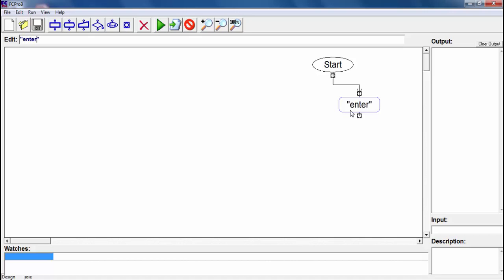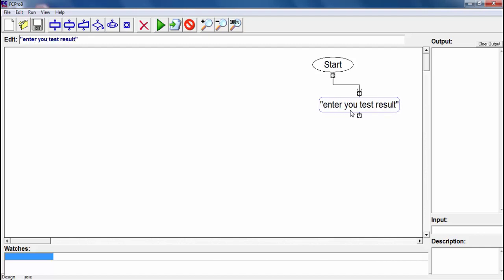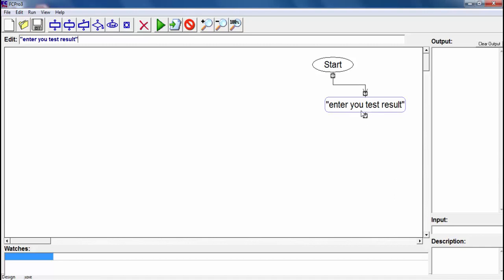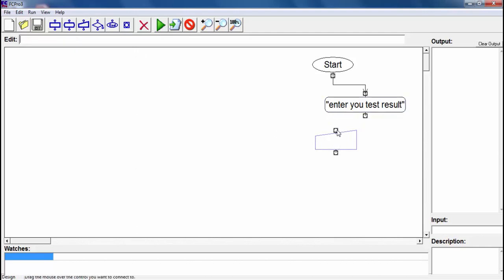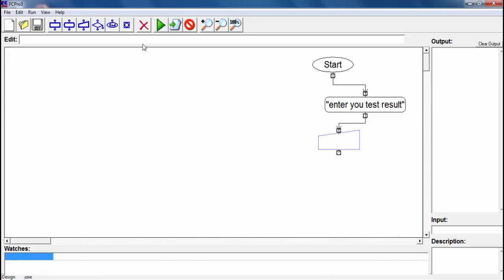I will write here 'enter your test result'. Based on the result it will return us the situation - did you pass or not. I will get the input to inform the user to input the data. Since there are thousands of results we will use a variable.